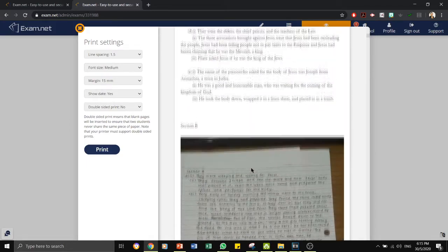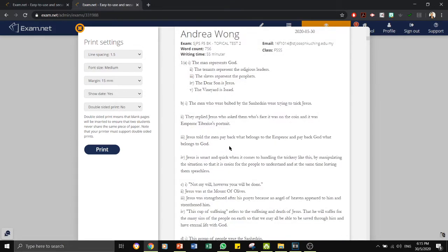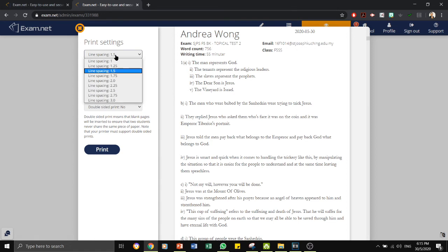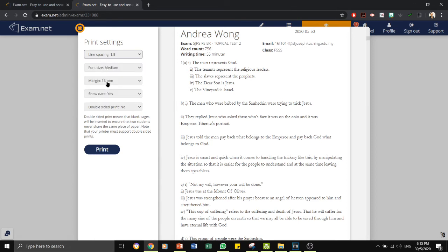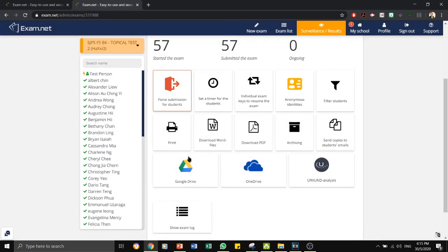For example, this student has chosen to take a photo of his or her work. You are able to then do a bit of setting as in the line spacing, the font size, margins, and date, or double-sided print. And once you're happy, you click print and it can come up from your printer.